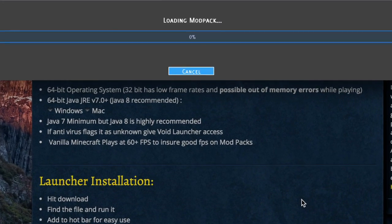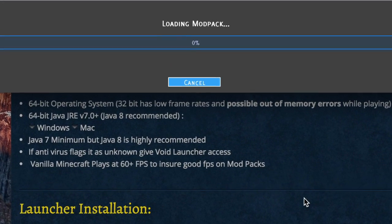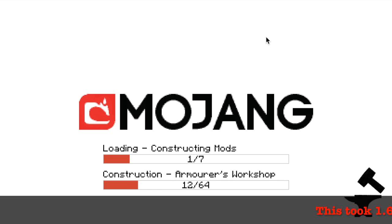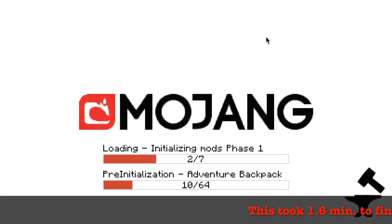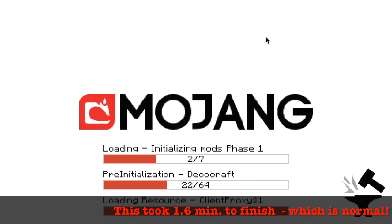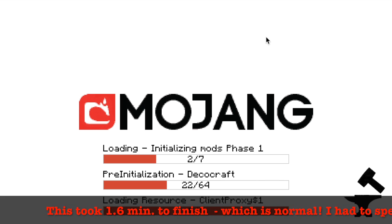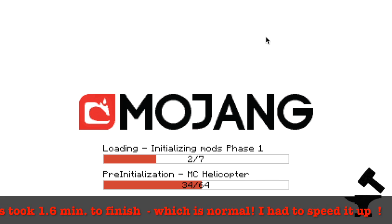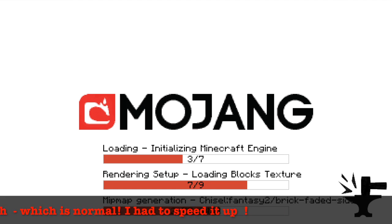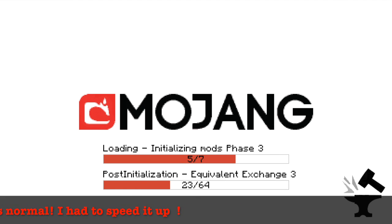Now you'll get this loading screen. It will take a little bit. So I fast forwarded and then you will get the Forge loading screen. As I say here it took a while. I sped it up. So just let it do its thing.